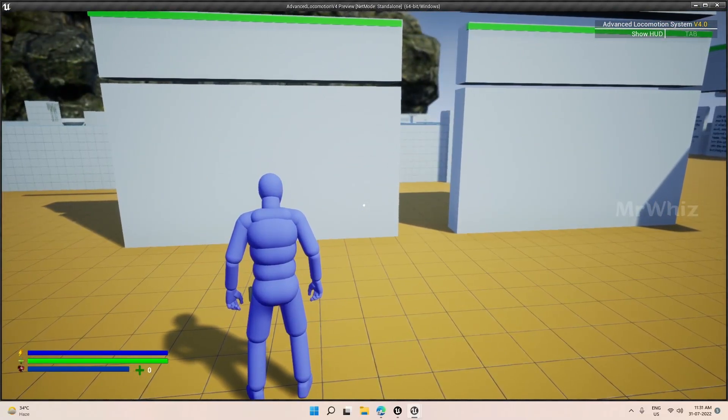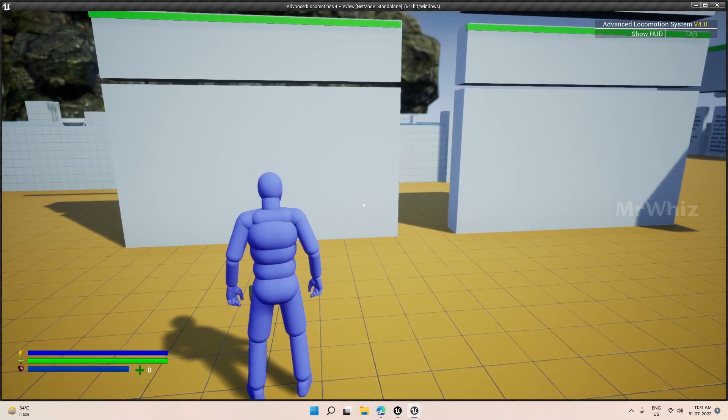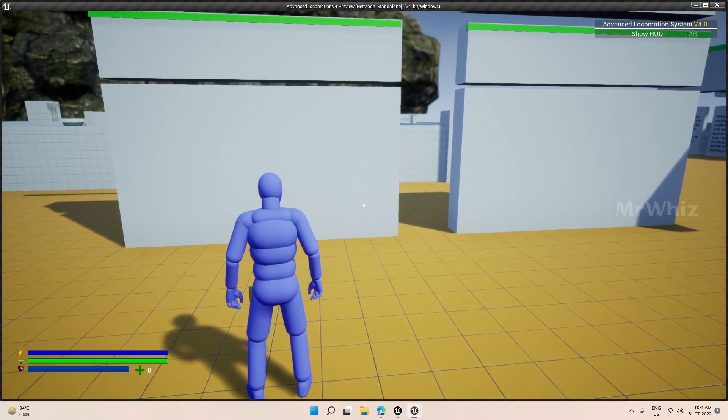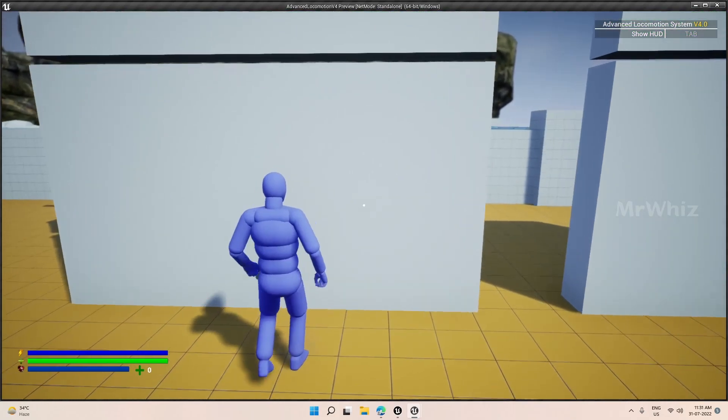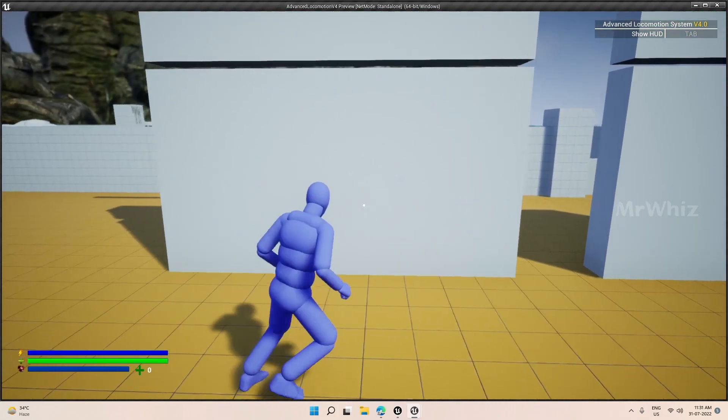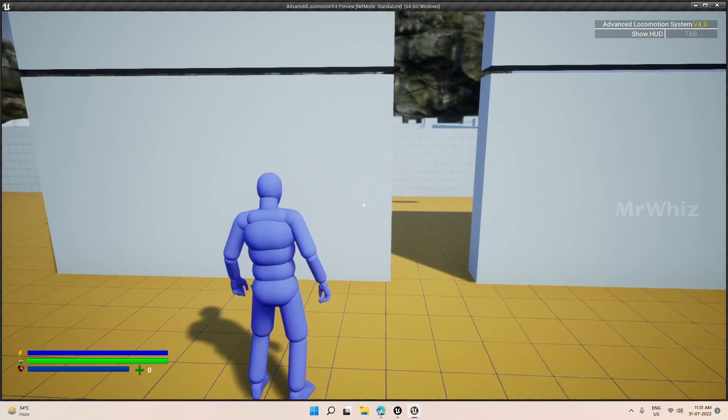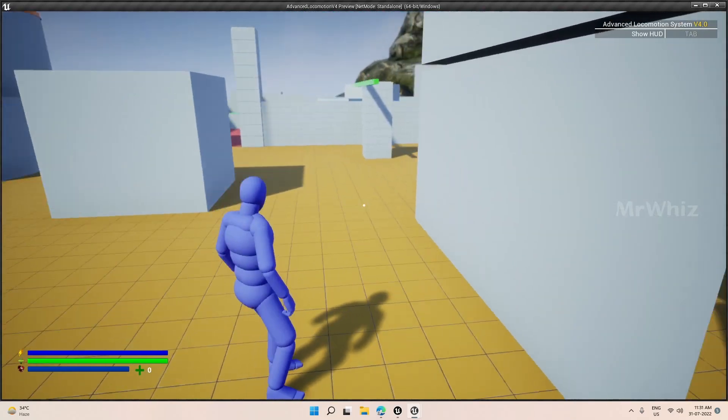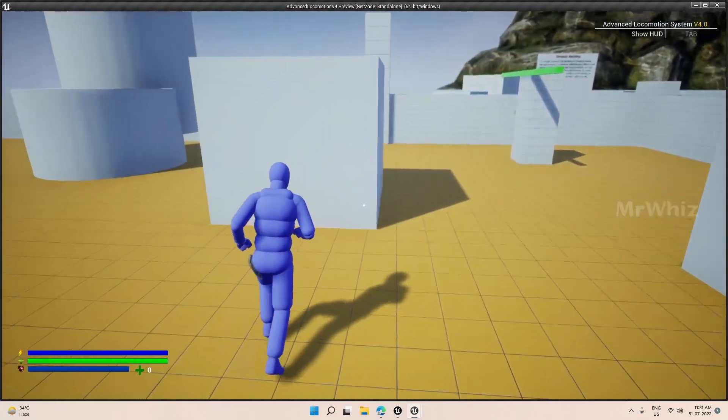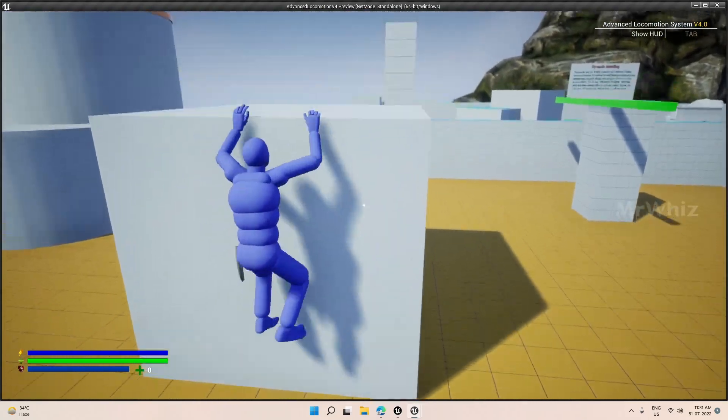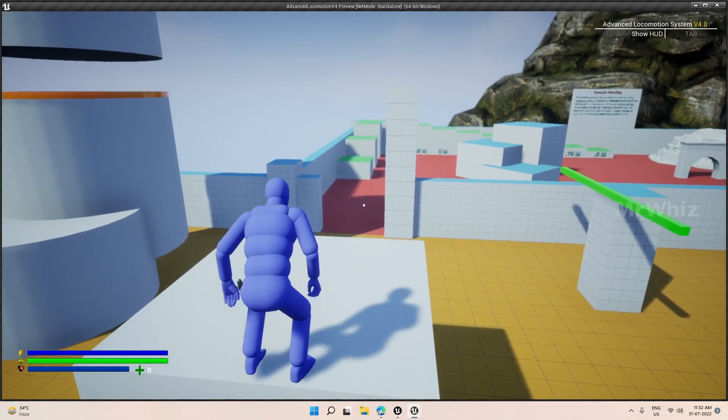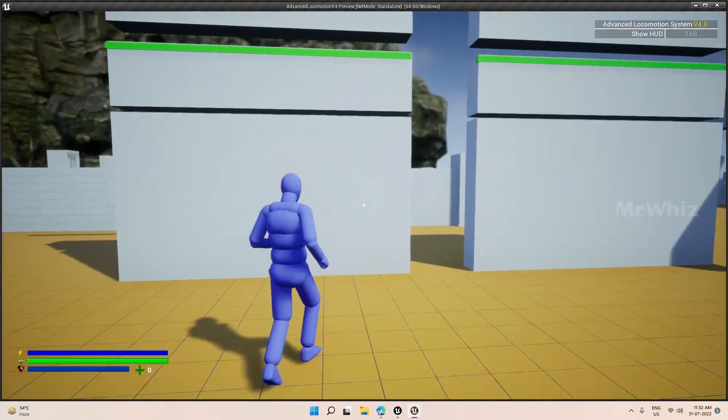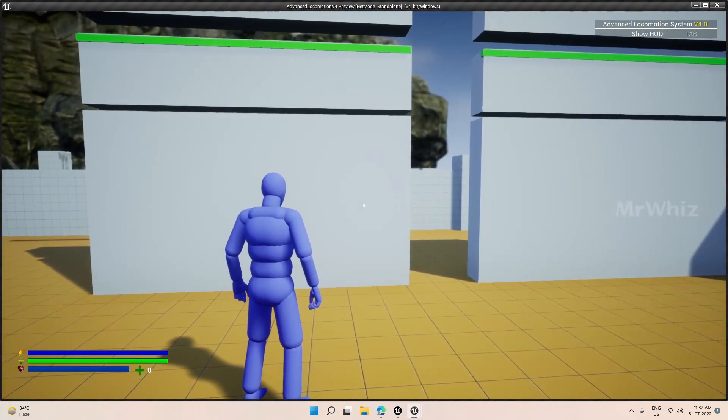This is the end result you can expect out of the upcoming videos. You can climb on ledge, hop up, move left, right and hop left, right and climb up on ledge. So these are all the things you can expect out of this.